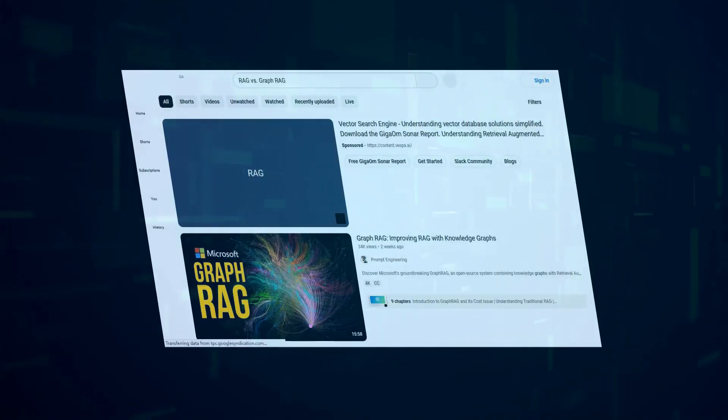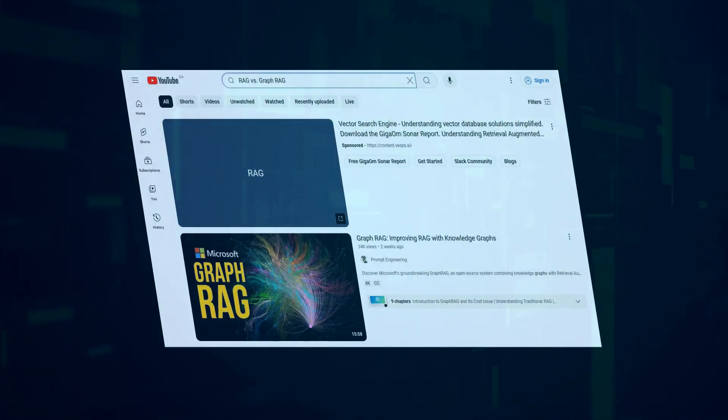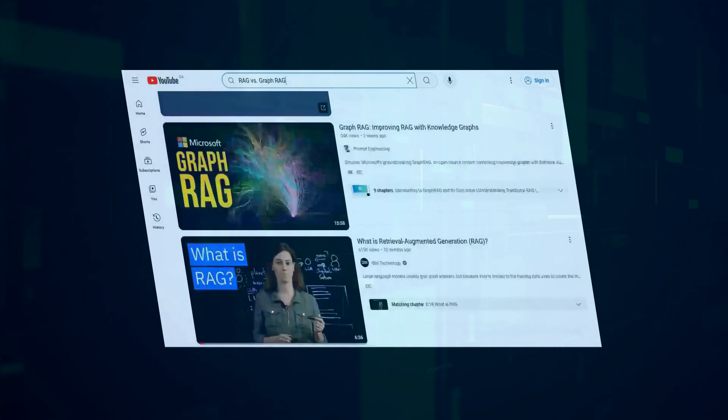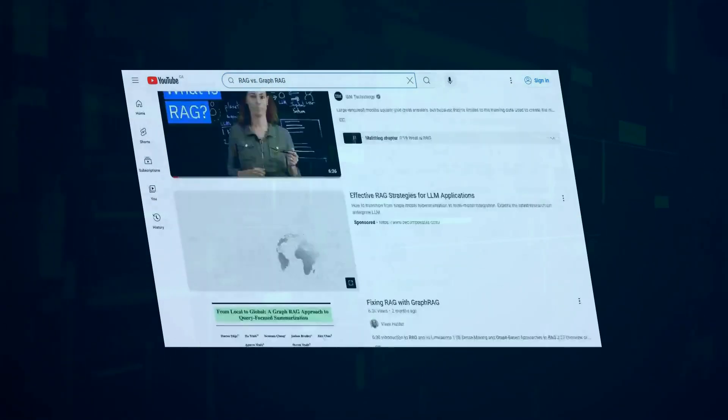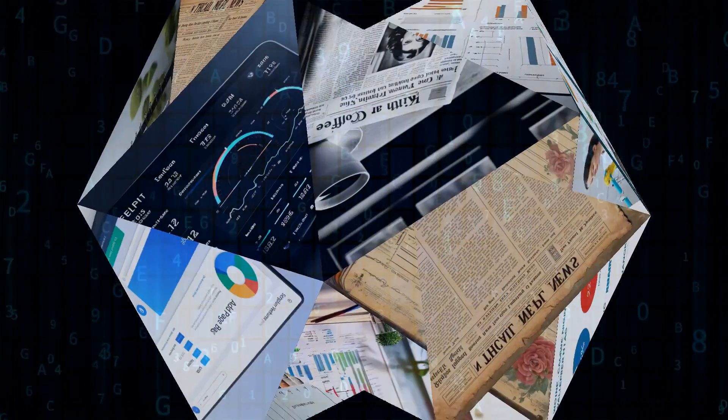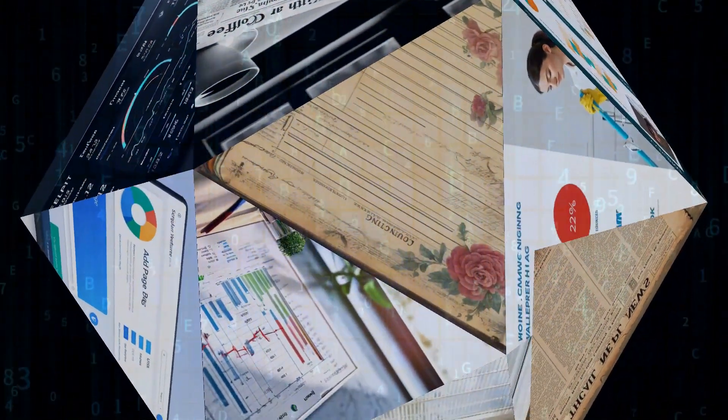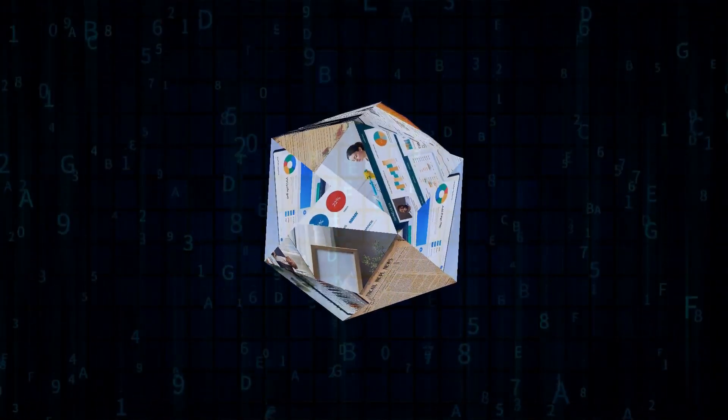That's where Graph RAG comes in. It uses those knowledge graphs to add context and accuracy, so the AI's responses are more reliable and insightful. It's like the difference between a student who skimmed the textbook and one who actually studied and connected the dots.